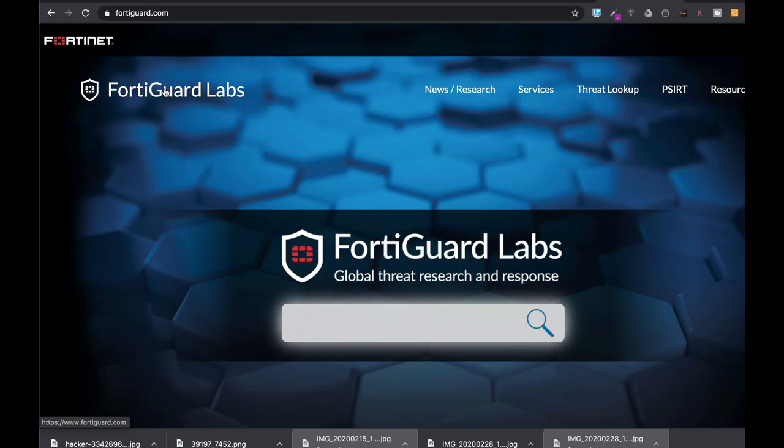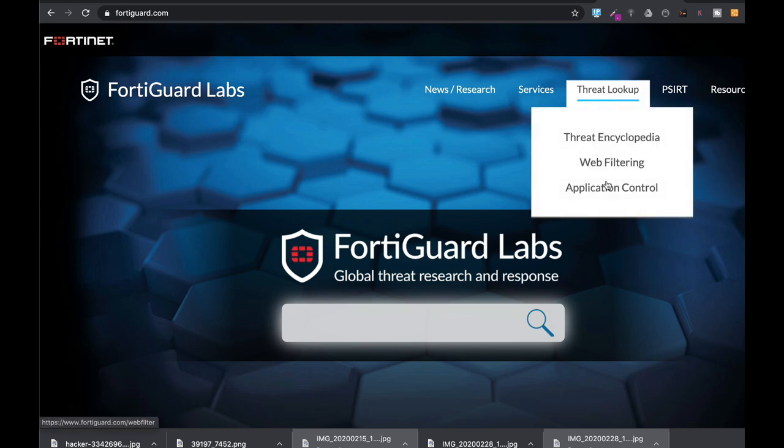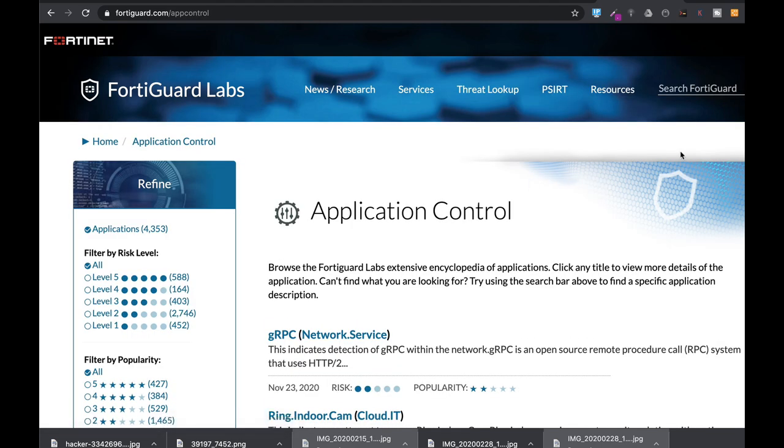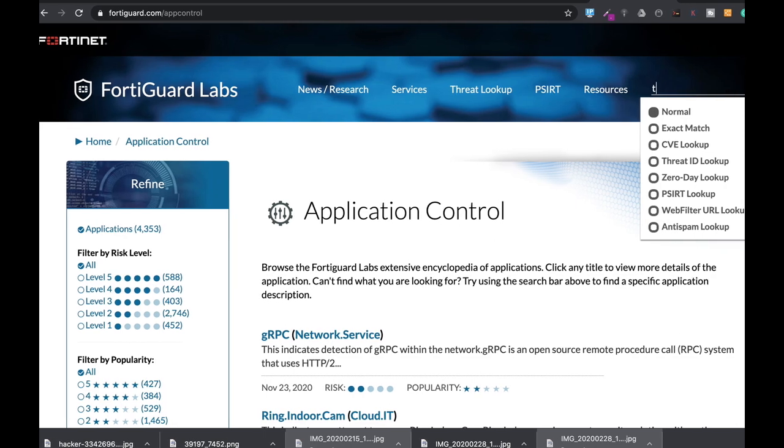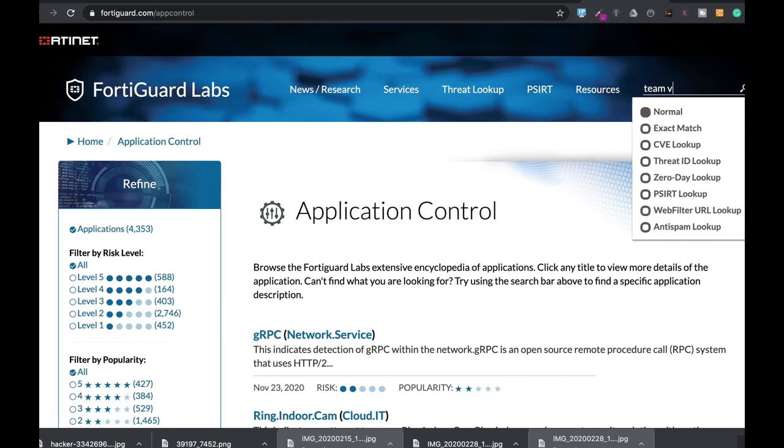Alright, so the very first thing that we need to do is to head over to FortiGuard Labs, Threat Lookups, Application Control. Now here we can look at the different unique IDs that each application has. Let's look at TeamViewer.